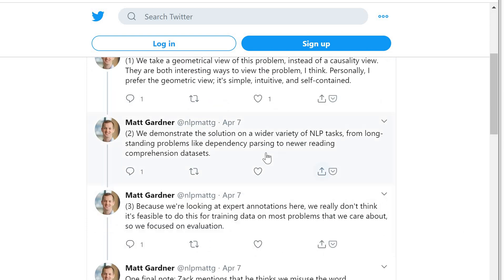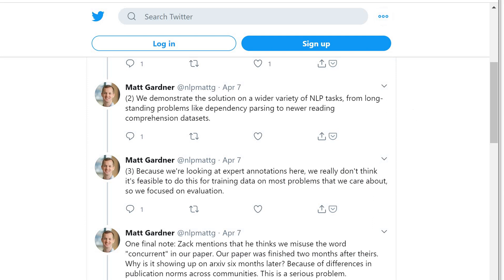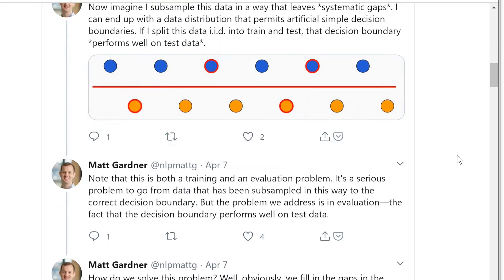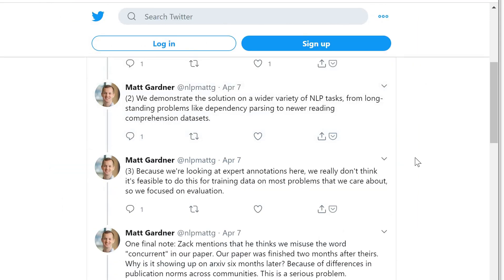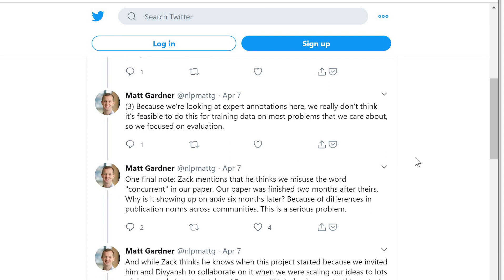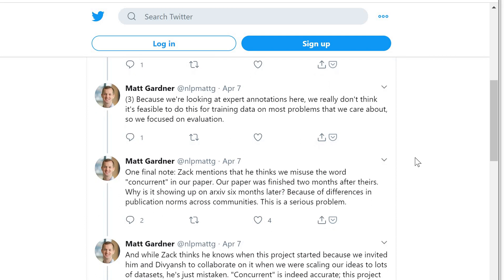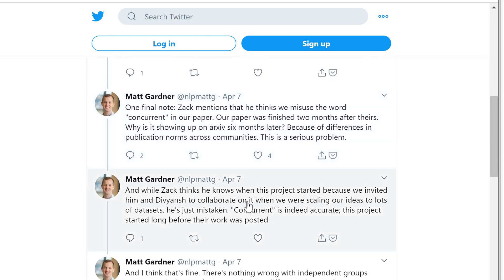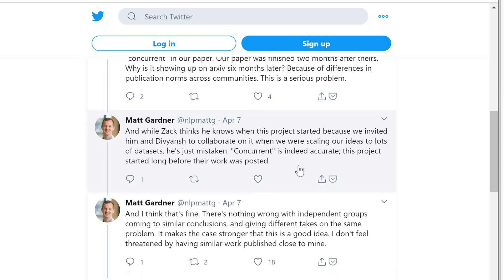Matt Gardner explains what the differences are: they take a geometrical view and demonstrate solutions on a wider variety. For all intents and purposes, if you go through any research in computer vision or NLP, you'll find the exact same thing — I review two papers each year that want to produce data that better defines the decision boundary like these people. These ideas just get rehashed over and over in slightly different form. These two are particularly close. Their paper was finished two months after the other.